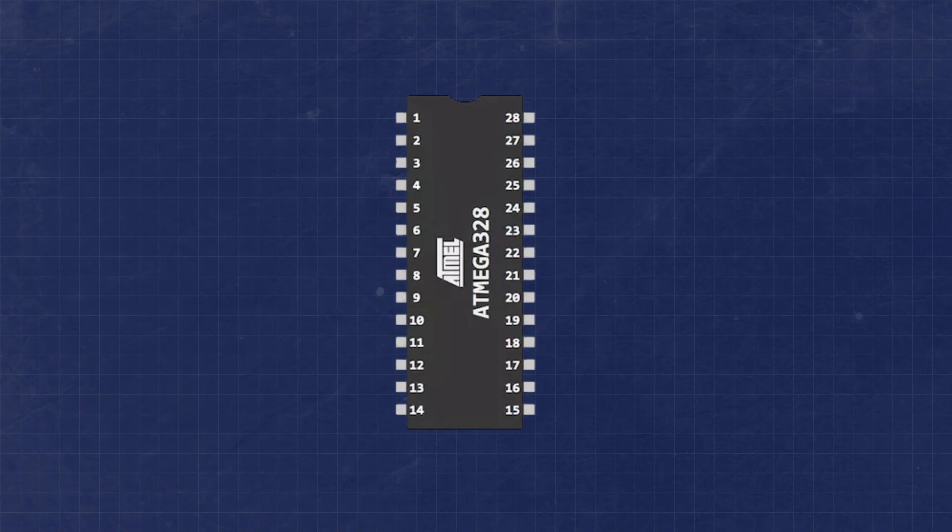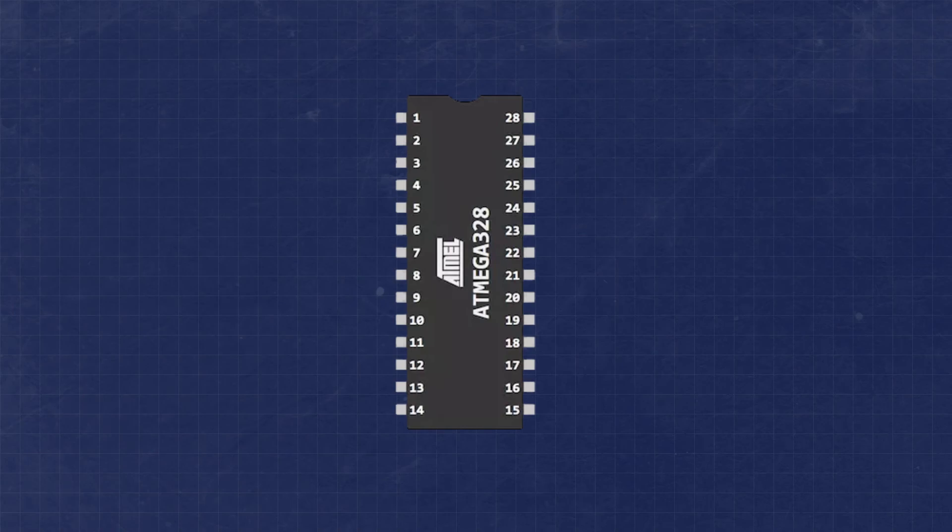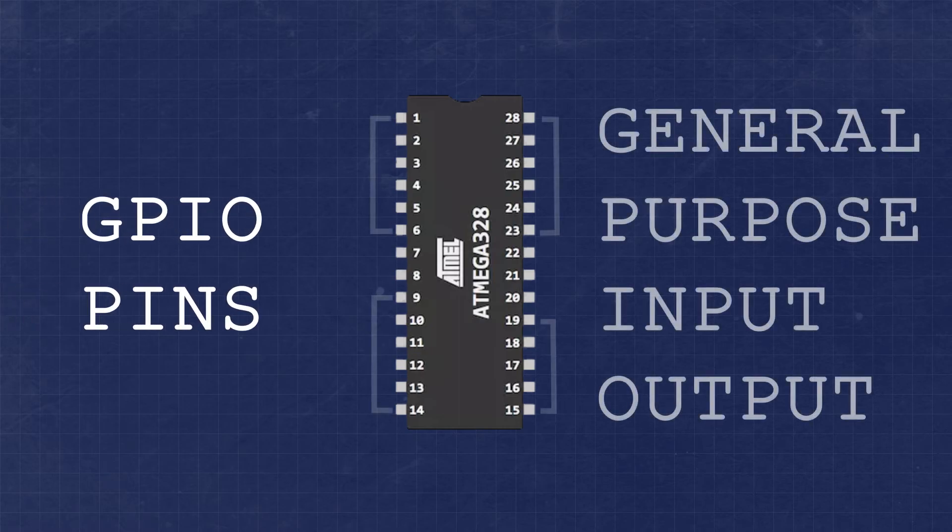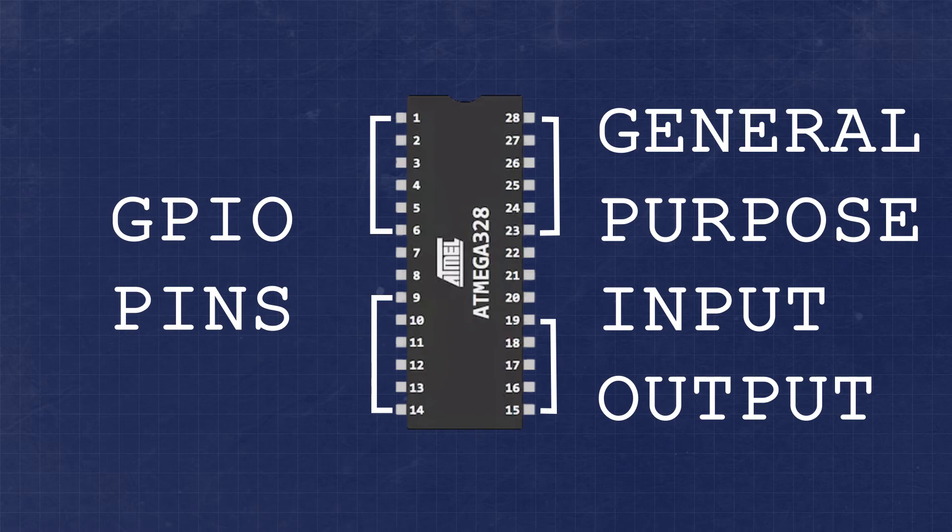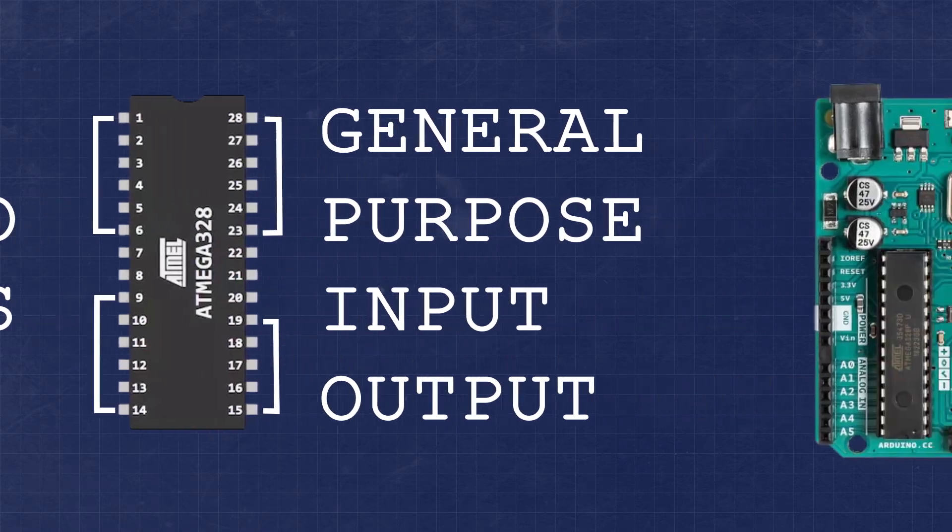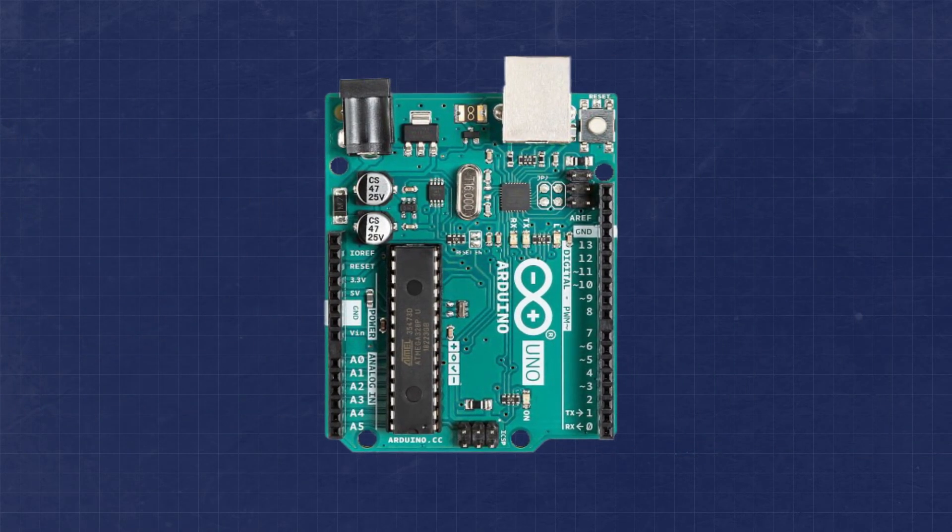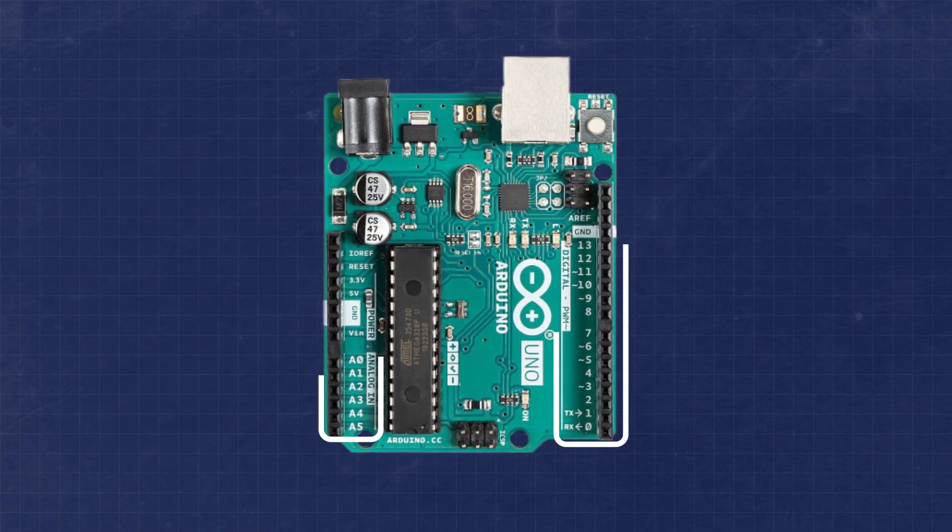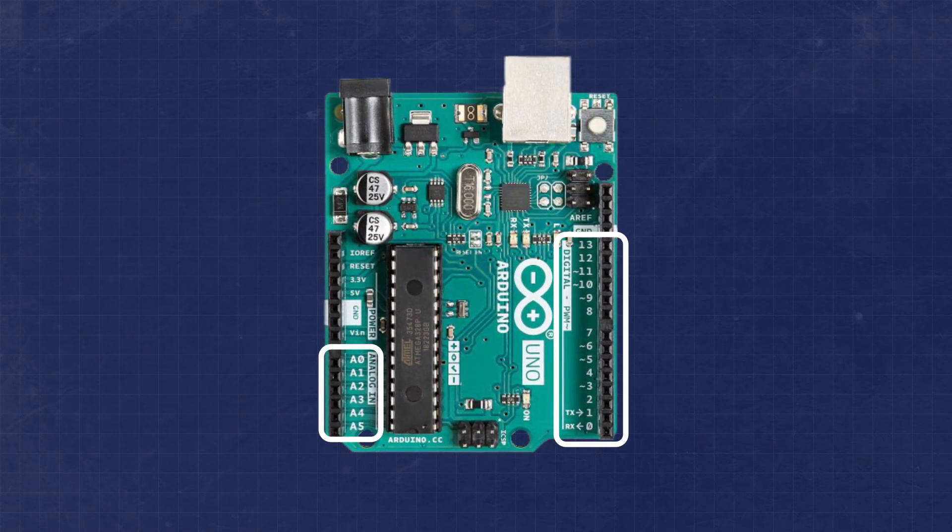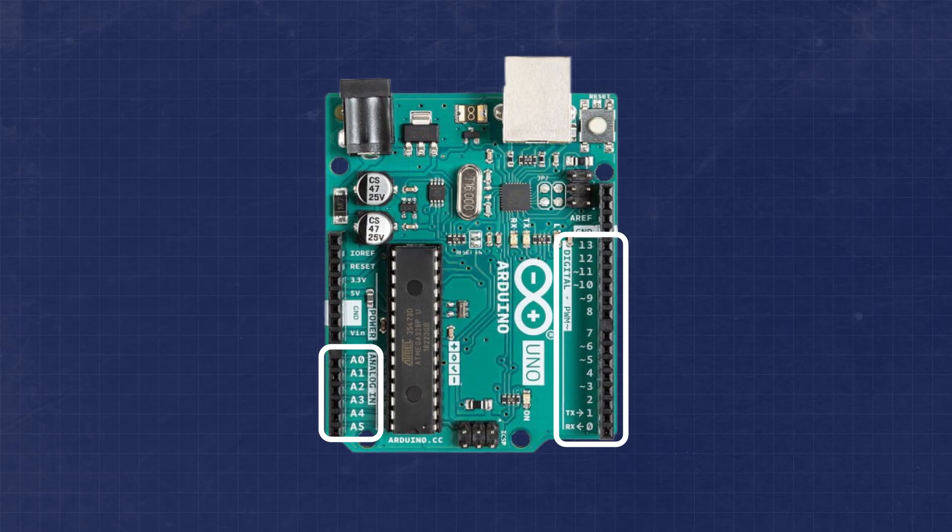Before we get started with programming, let's take a look at the microcontroller. The Atmega328P microcontroller has a total of 23 GPIO lines. These can be used for both digital inputs and outputs. Some of these provide additional functionality that we'll learn about in the future. Now the Arduino Uno development board provides us with convenient pin headers for accessing most of these GPIO lines.